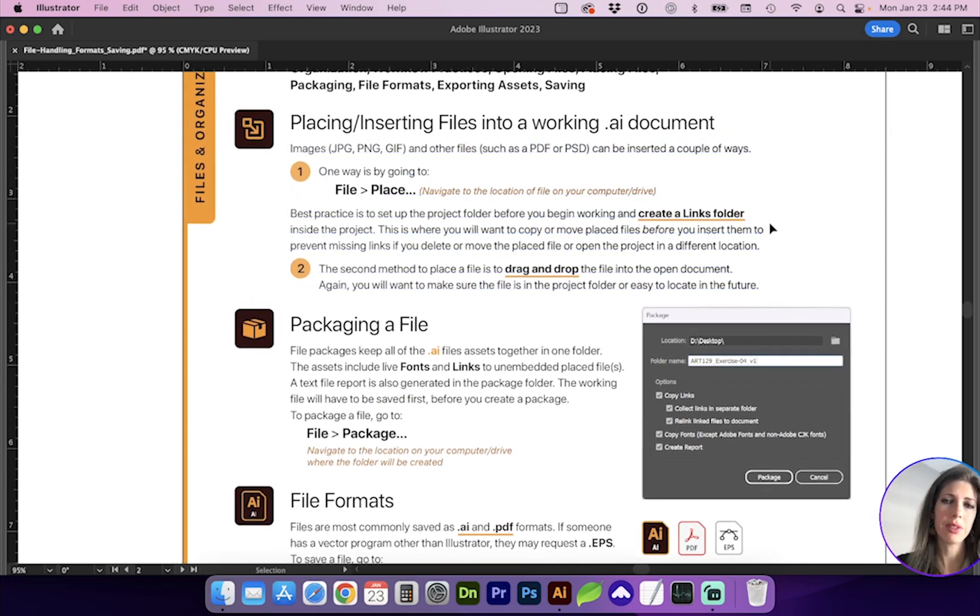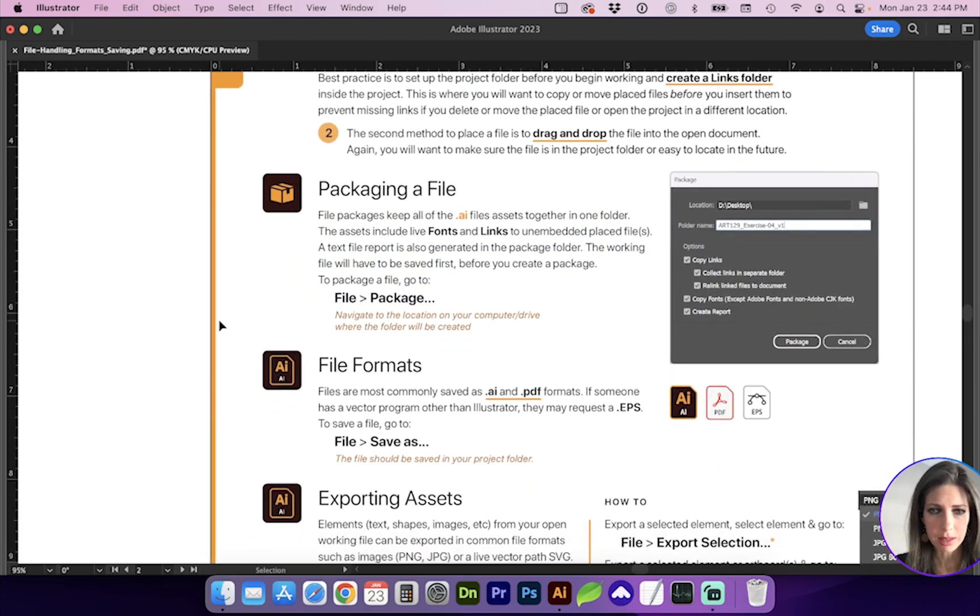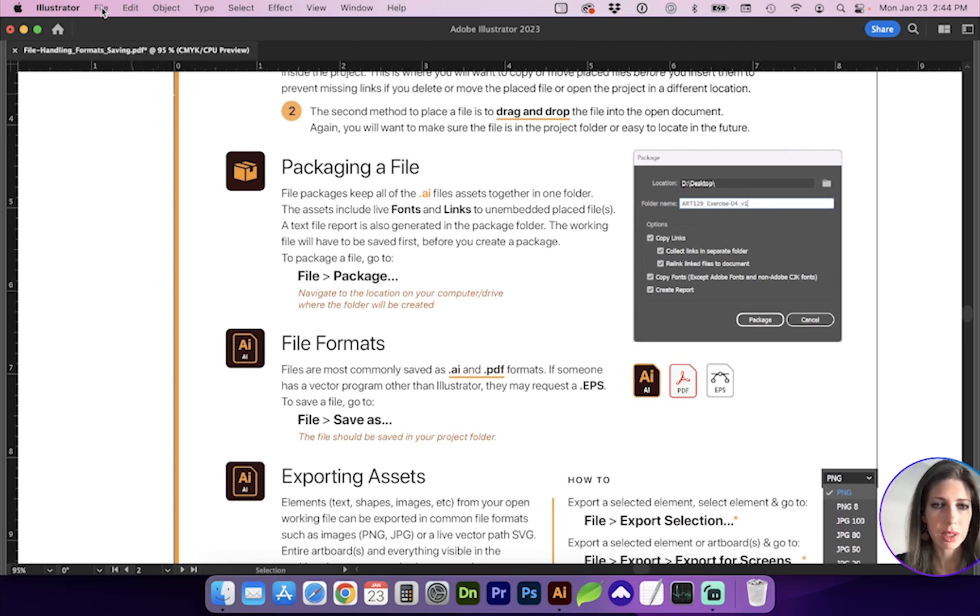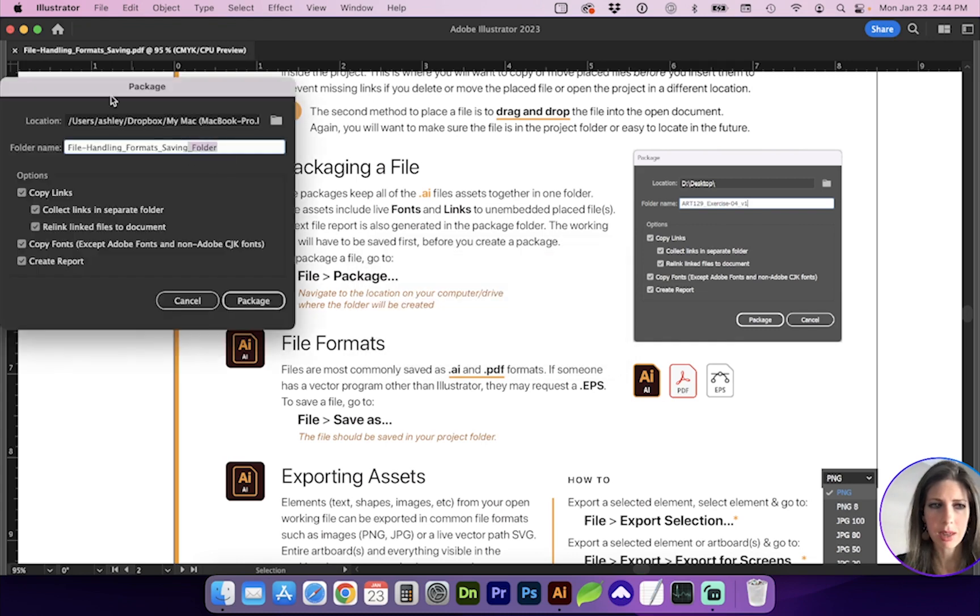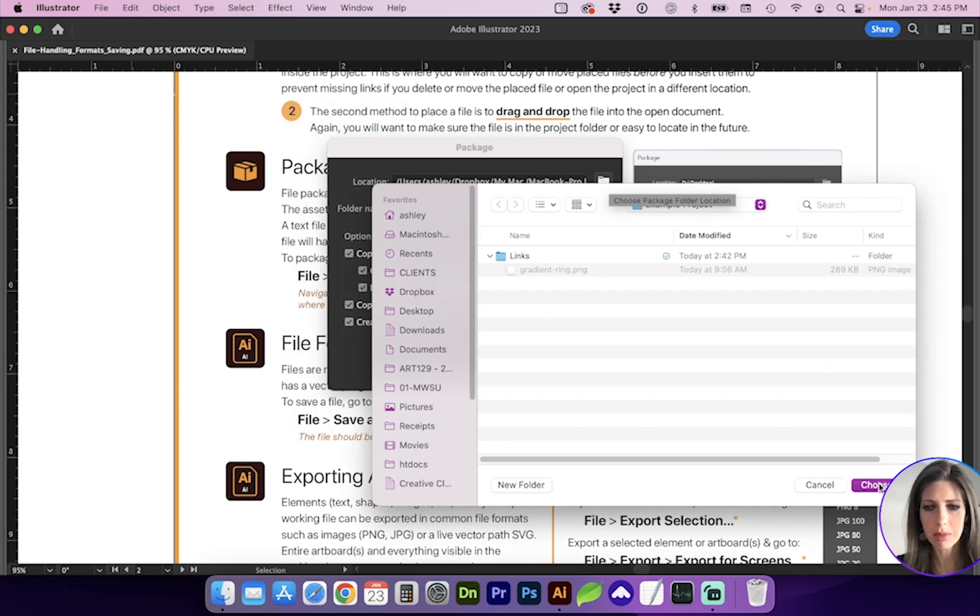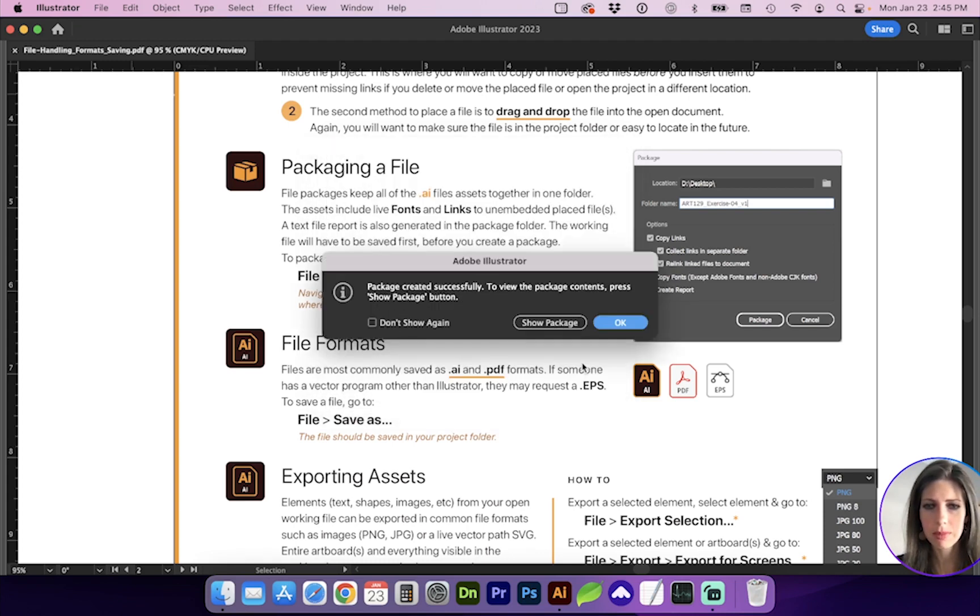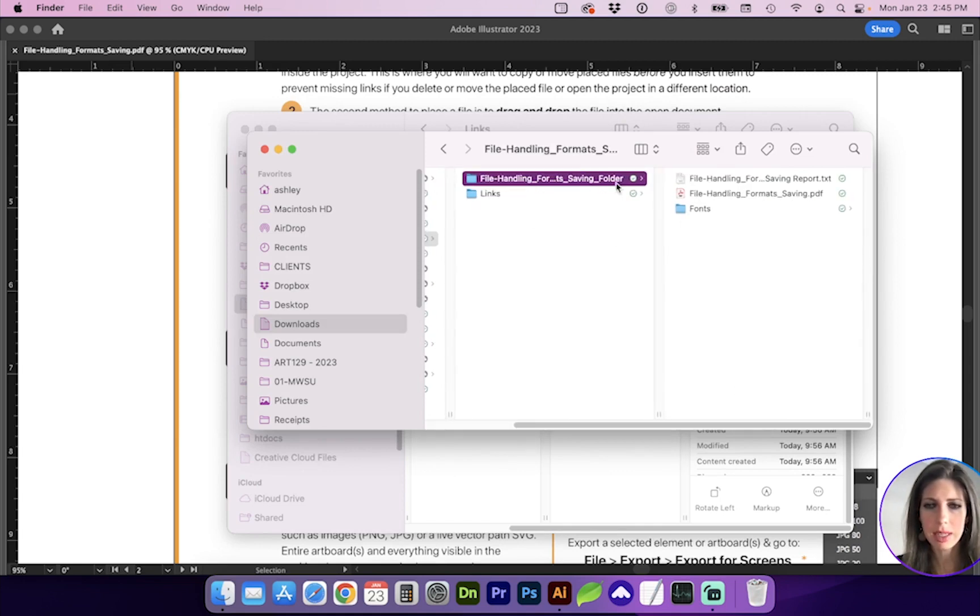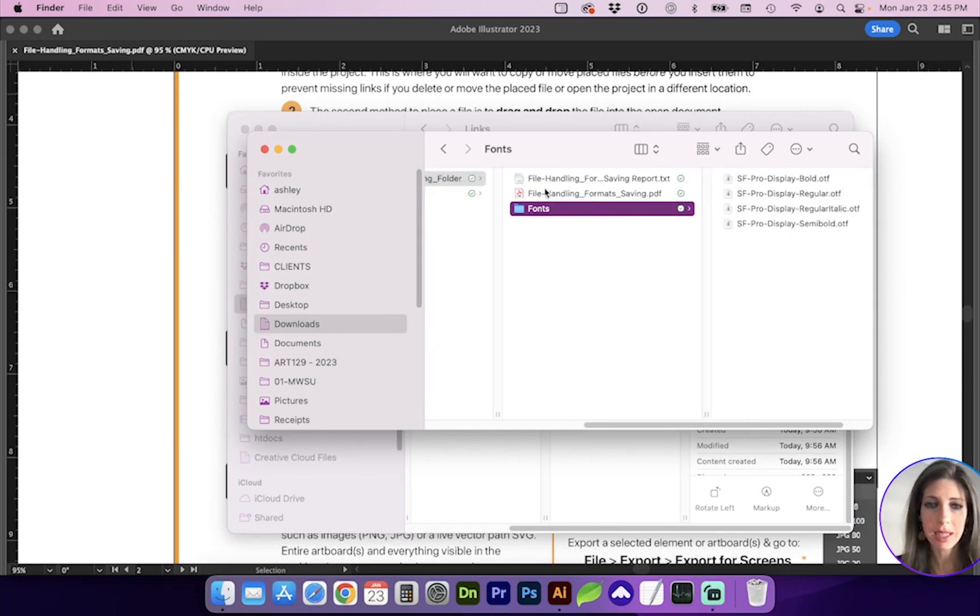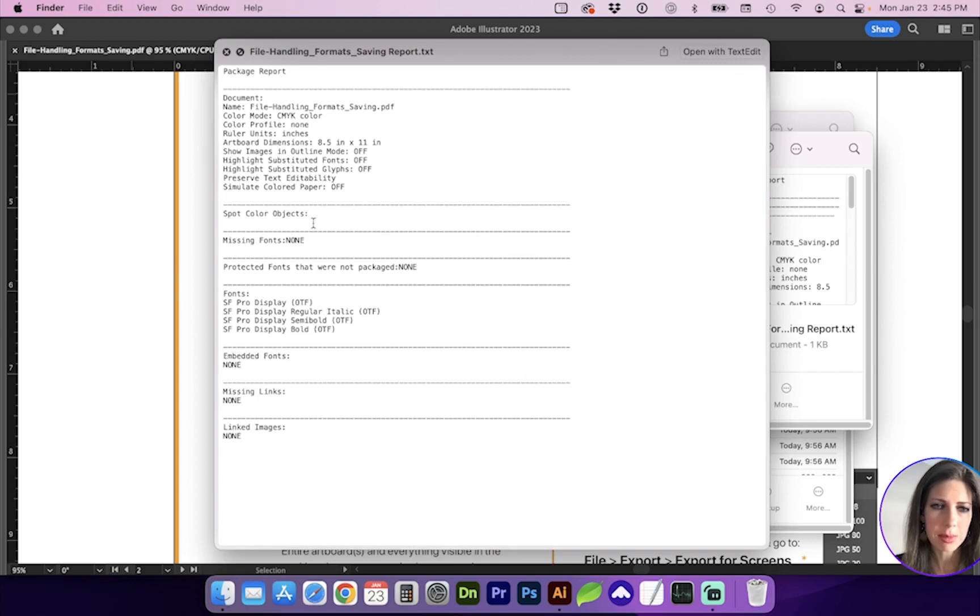All right, so the first priority is to set up your project in an organized fashion. Whenever you are done and ready to package the file for print or sending to someone or just package it for your own future use, you can go to File Package and see you have to save before creating a package. So now it's asking me where I want to create this package folder. And you can see the options to copy the links, copy fonts and create a text report. So here is my example project and here is the package file and it nicely grabbed fonts. So the report's nice because it will list the fonts and any linked images here, as well as other properties such as dimensions and color mode.